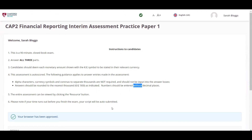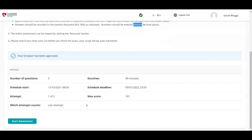The student will then need to scroll to the end of the introduction page and click on the green Start Assessment button. The exam time will only begin once this button has been clicked.